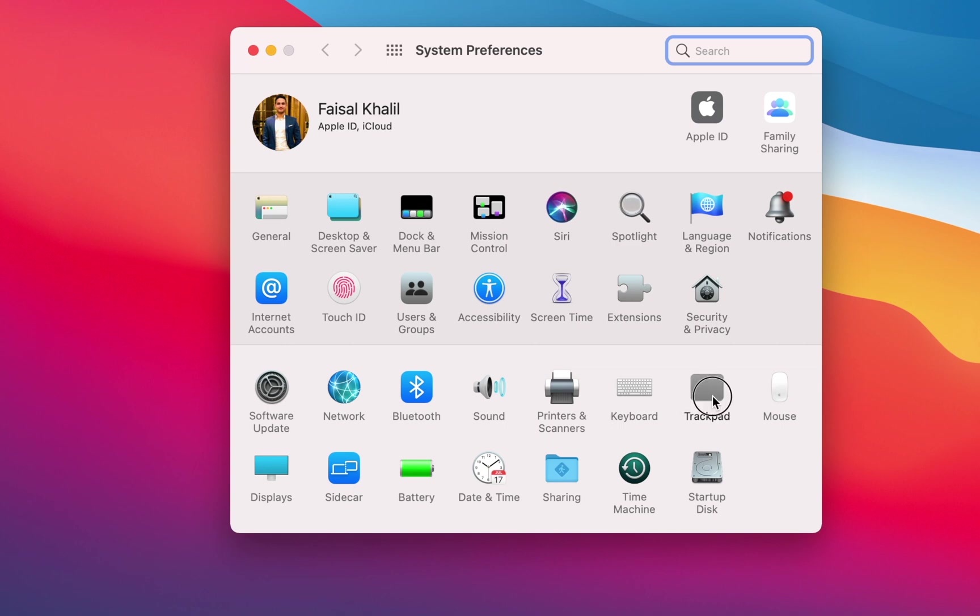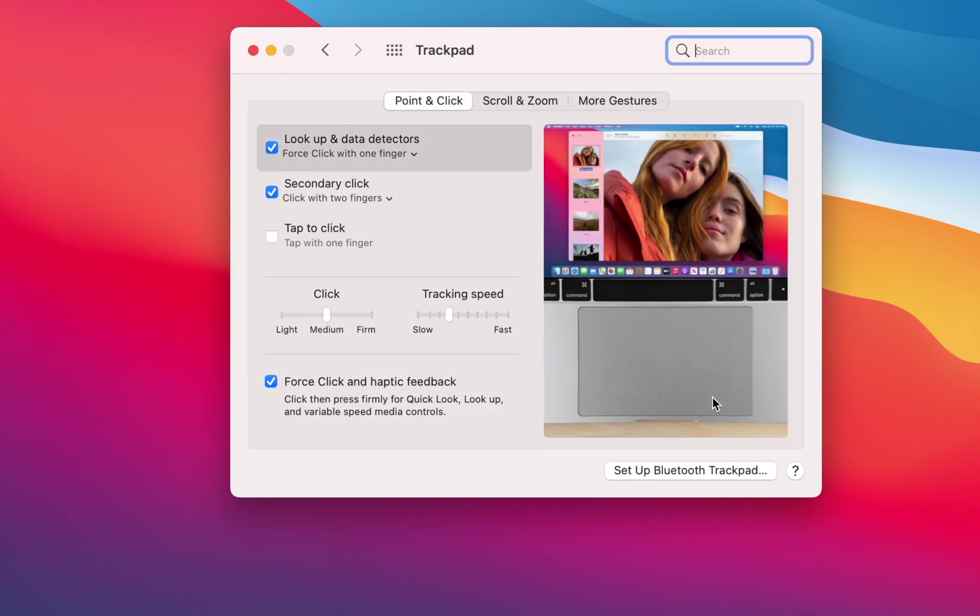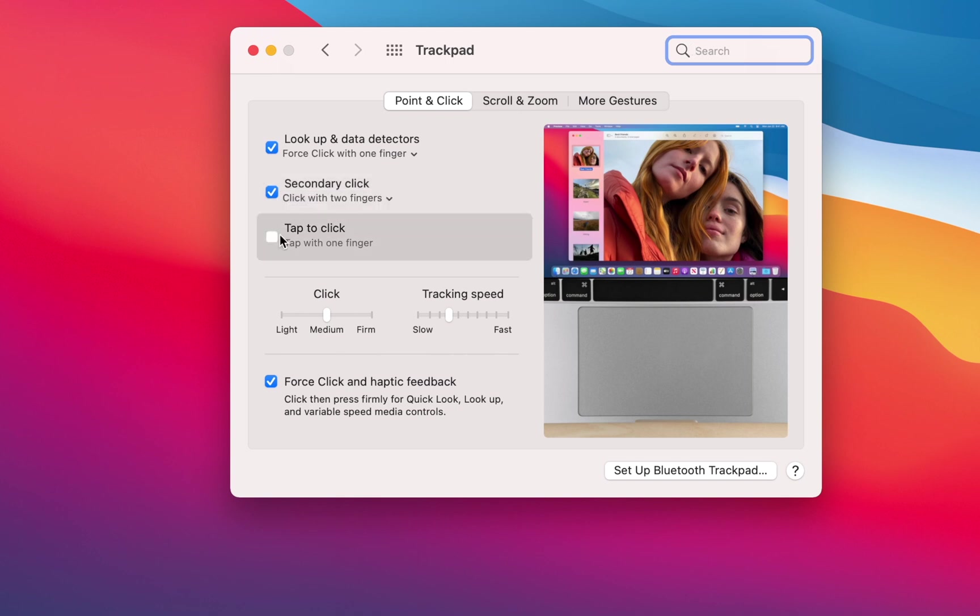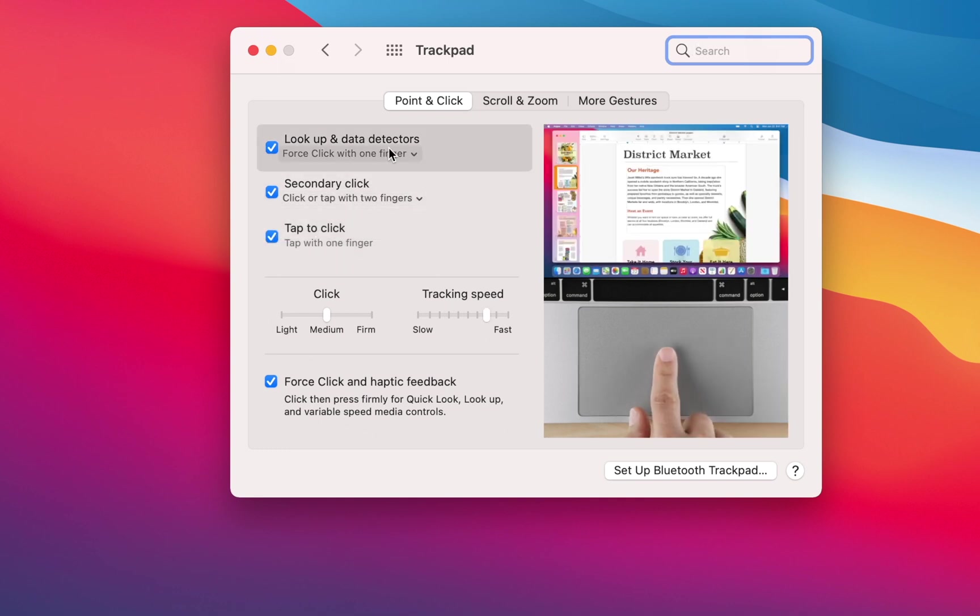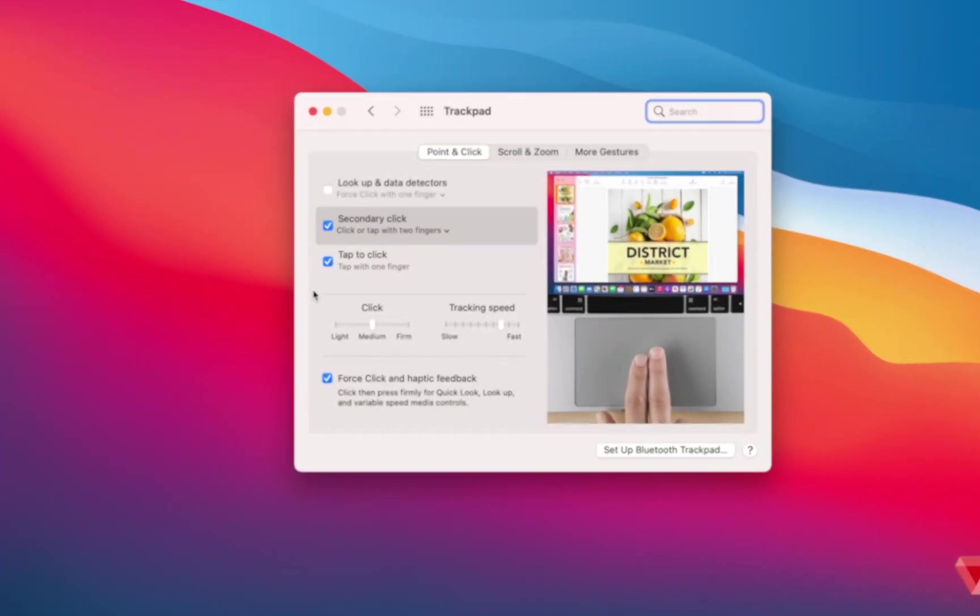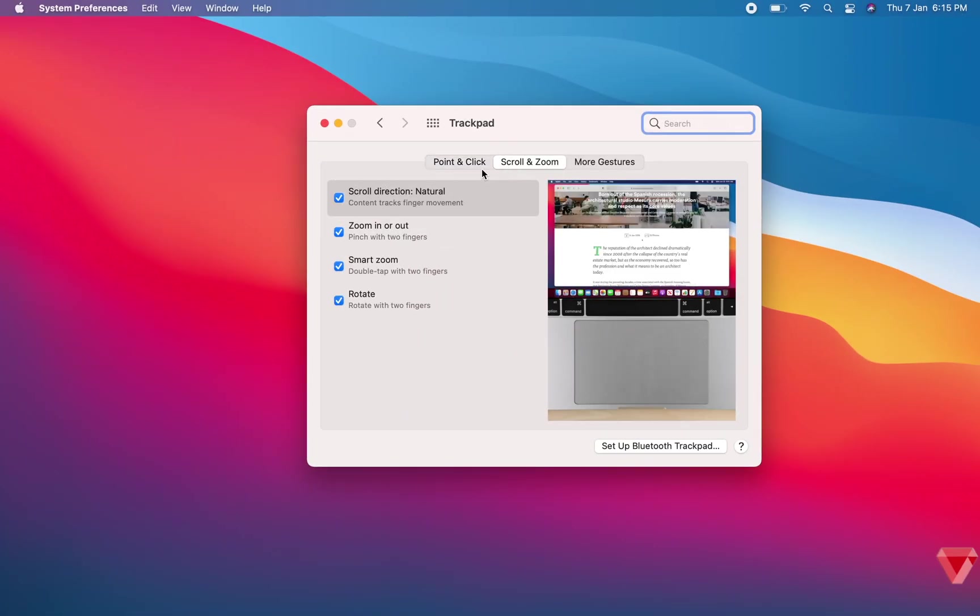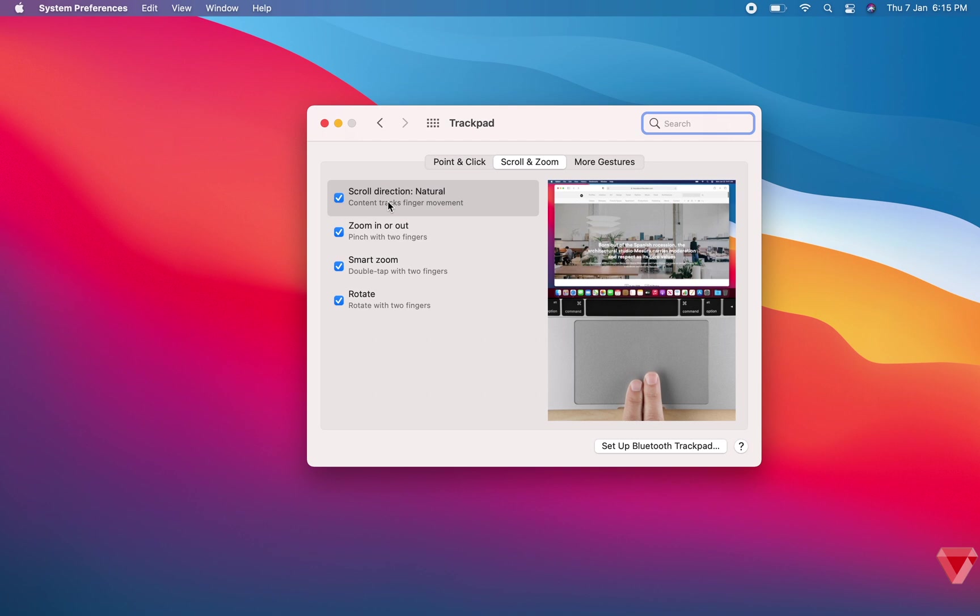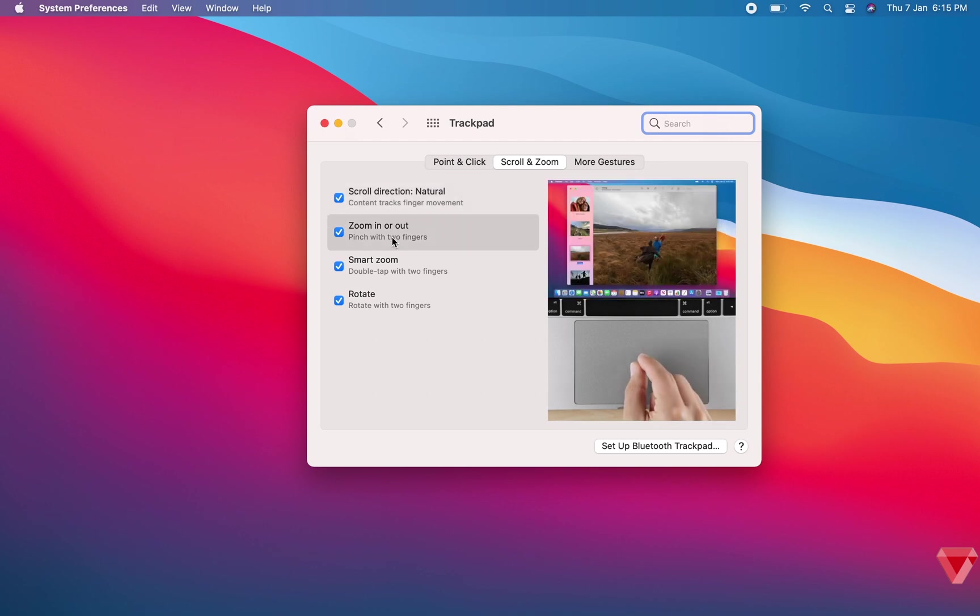To do so, open System Preferences and open Trackpad settings. Over here, I like to keep Secondary Click checked, which is convenient if you're not using a mouse, and also turn on Tap to Click if it's not checked. Check the other settings and gestures on your trackpad whatever you wish to enable or disable.